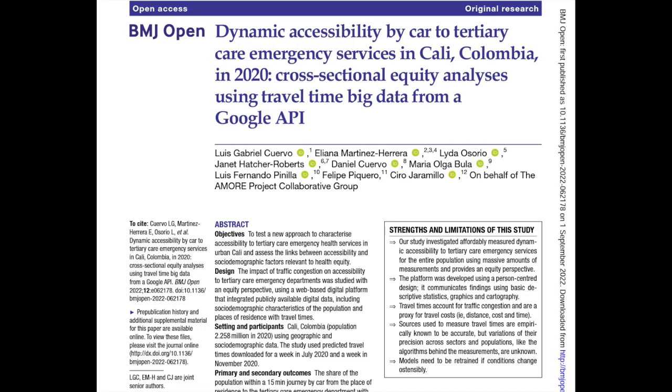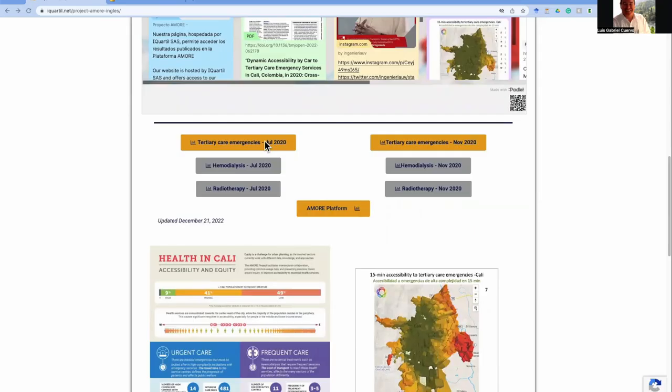For this demonstration, I will open the interface with accessibility measurements of tertiary care emergency services from July 2020.